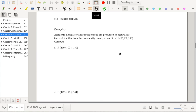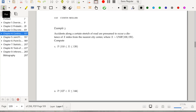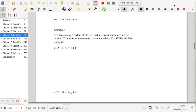Next example: accidents along a certain stretch of road occur at a distance X miles from the nearest city center, where X follows a uniform distribution with parameters 100 and 150. Accidents are uniformly distributed across this stretch of road. In some sense, we've conditioned on accidents occurring within these mile posts.